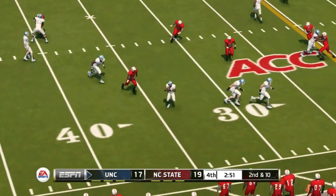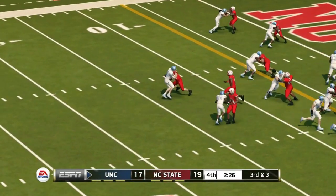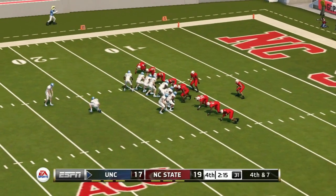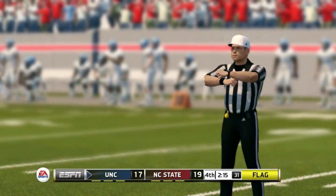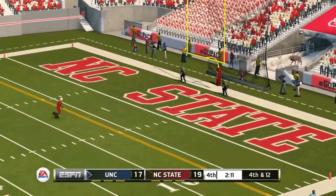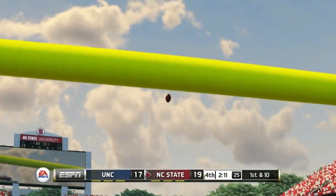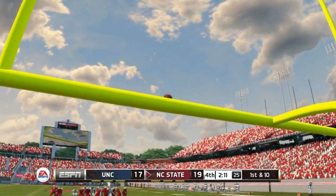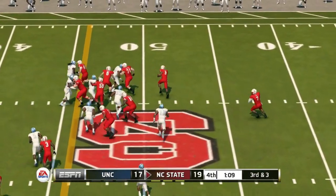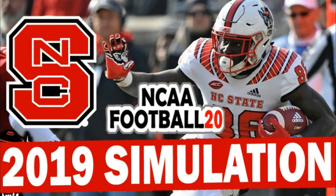North Carolina drives down inside the 20 needing a field goal to take the lead, but they get stopped and settle for a field goal attempt. A false start backs them up five yards. On fourth and 12, the kick is up and he misses it off the upright — the five extra yards may have made the difference. NC State gets the ball back, picks up a first down on third and three, and runs the clock out. NC State wins over North Carolina and finishes the season nine and three, with just two losses in the ACC — one of those coming to West Virginia.